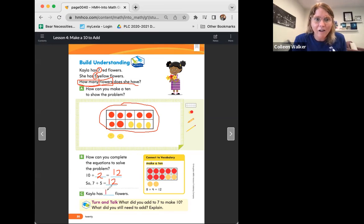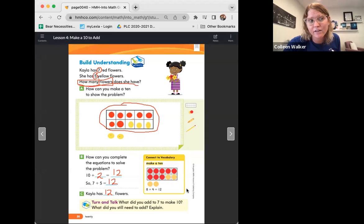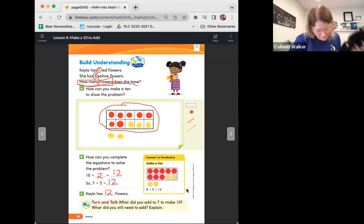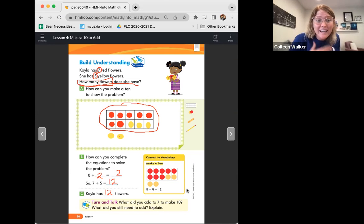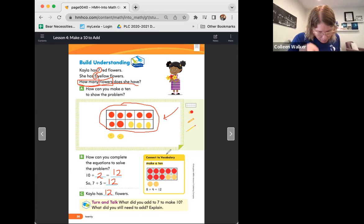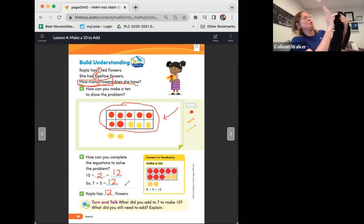It's time for turn and talk. What did you add to seven to make 10? What did you still need to add? He was explaining that he added 3 to 7 to make 10. But then he really wanted to add five in all, so we still had to add two more. That's how we ended up getting 10 plus two equals 12. High five — I love it, great job.